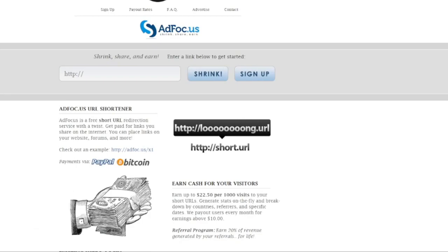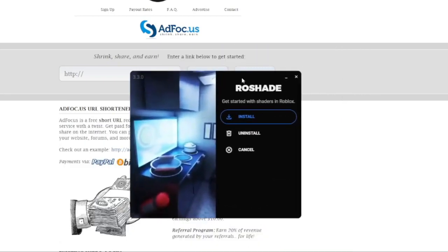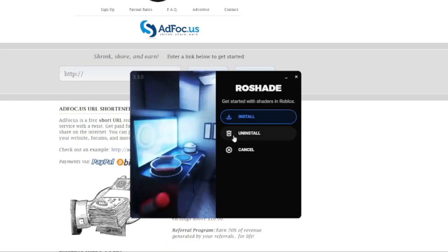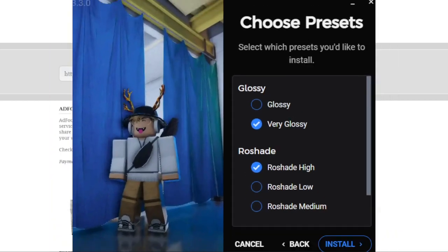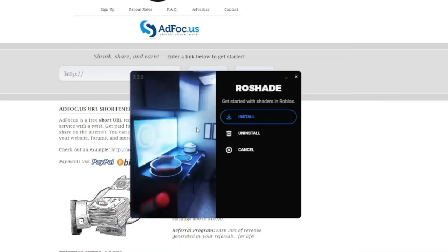It should start automatically downloading and then you will be greeted with this right here. You just go install and go through all the different settings you want. I chose very glossy and high graphics, so whatever your computer can handle, just pick that.